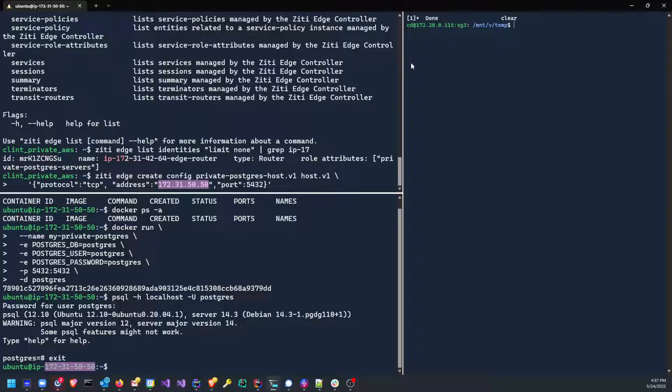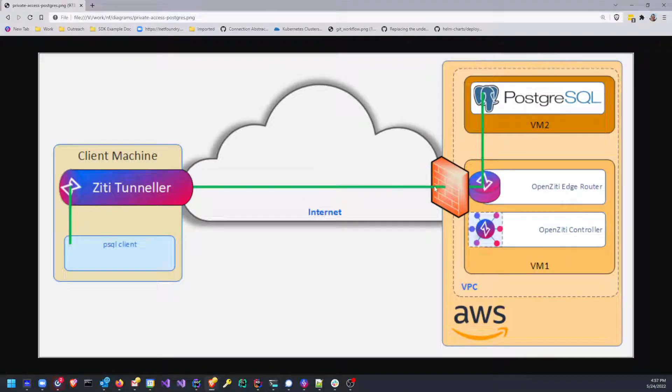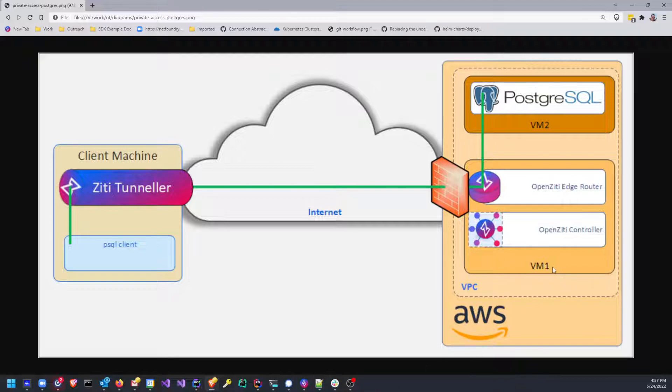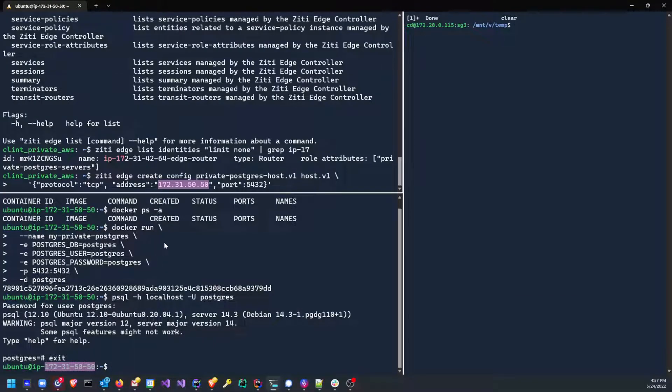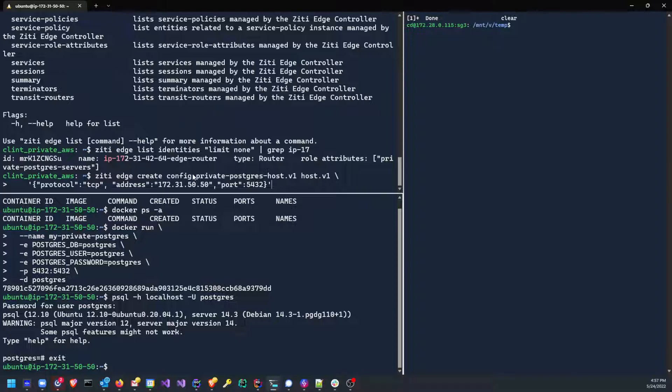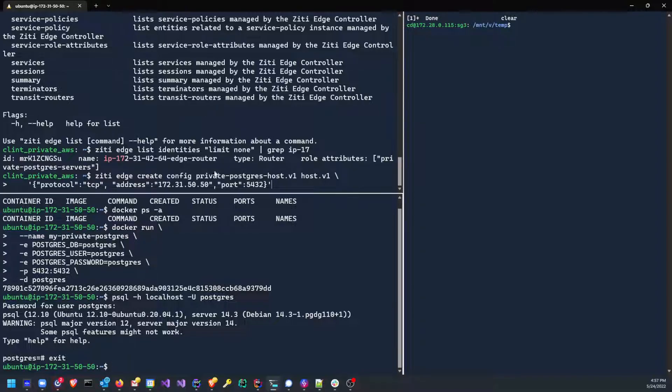So if we were to go back to the diagram, realistically, there is another firewall sitting right here between virtual machine one in the light orange and virtual machine two in the dark orange. You want to make sure that port is open. Otherwise, traffic can't be routed and you can't establish your connection. So we've created our Postgres.